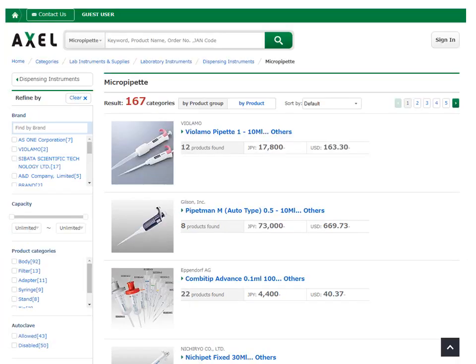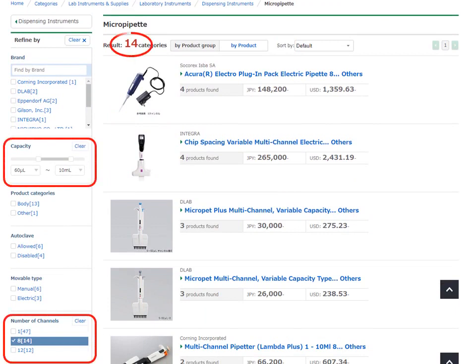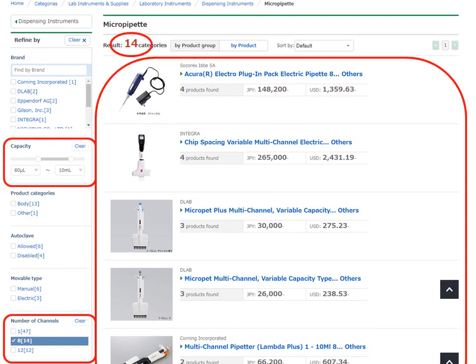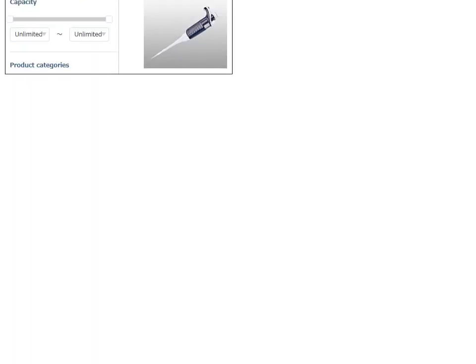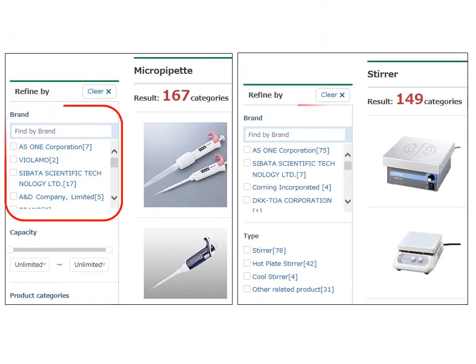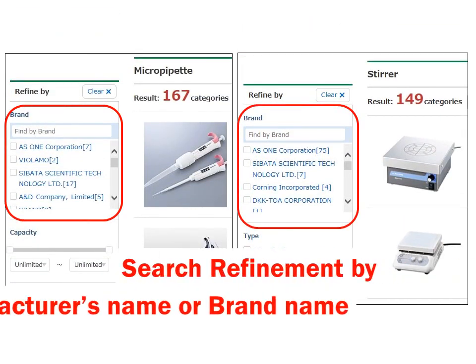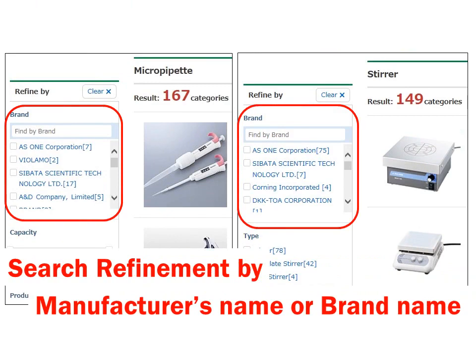As soon as you set the search refinement items, the search result is shown on the screen and you can quickly find what you need. In addition, you can refine the search result by manufacturer's name or brand name.